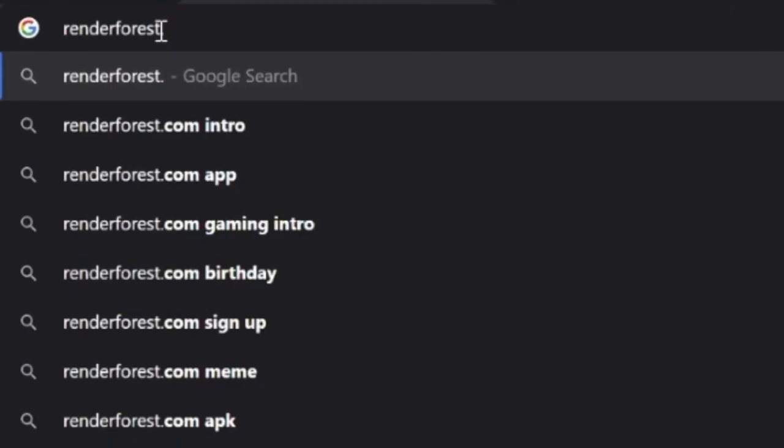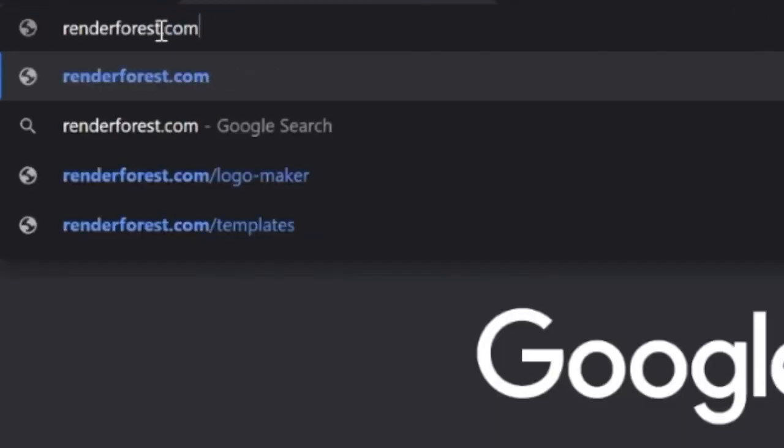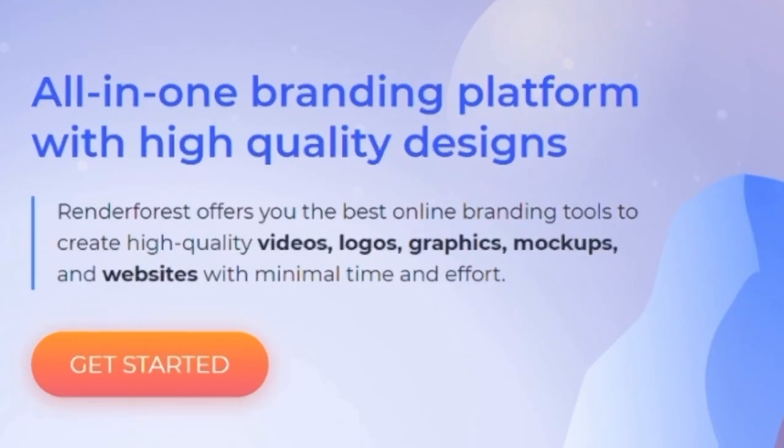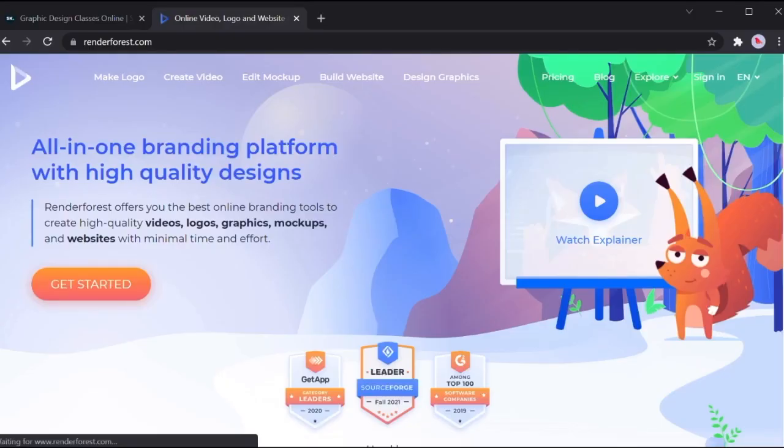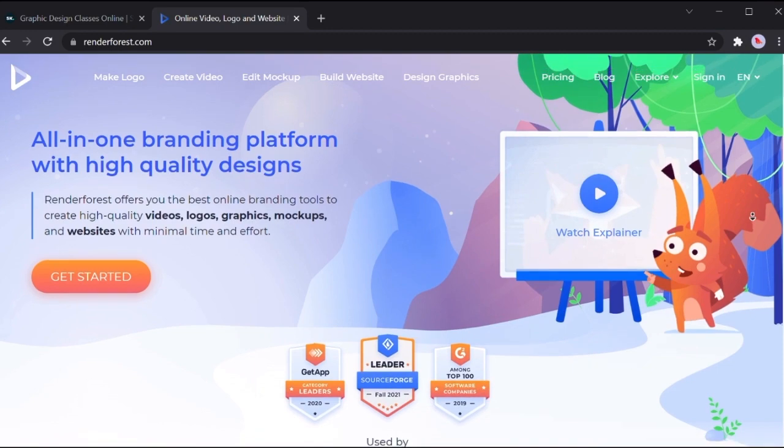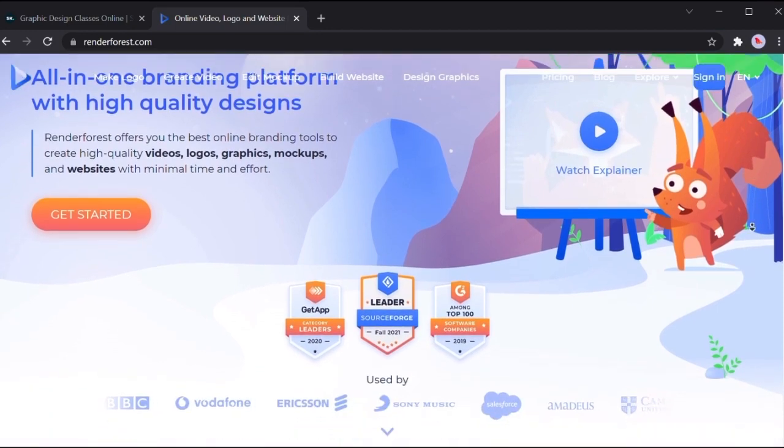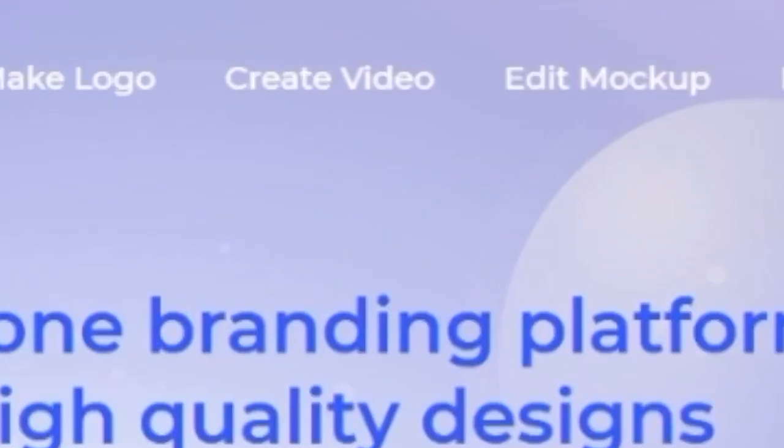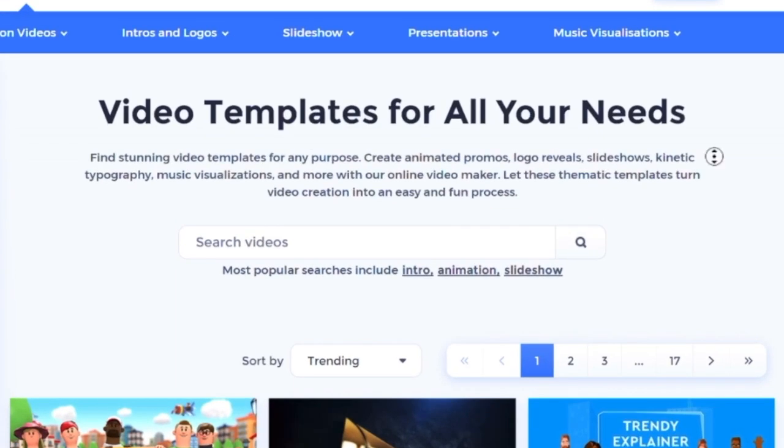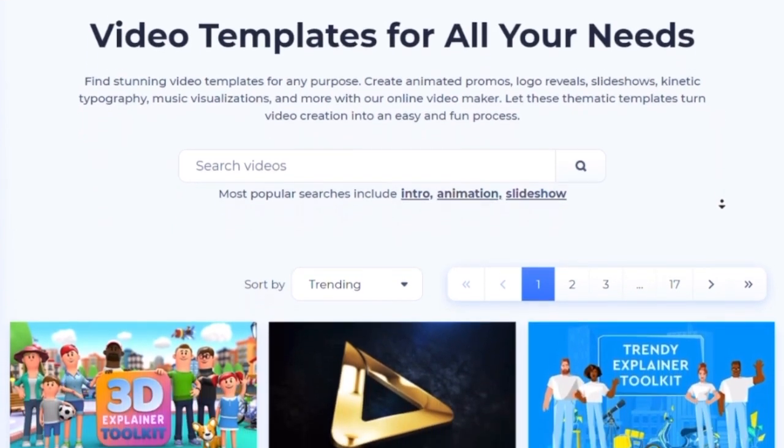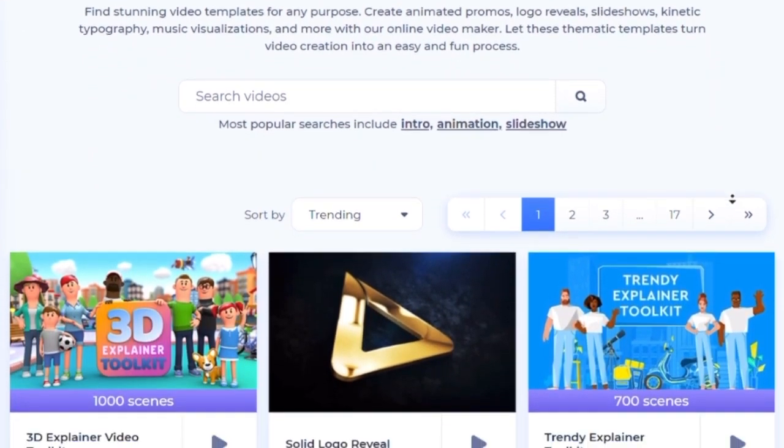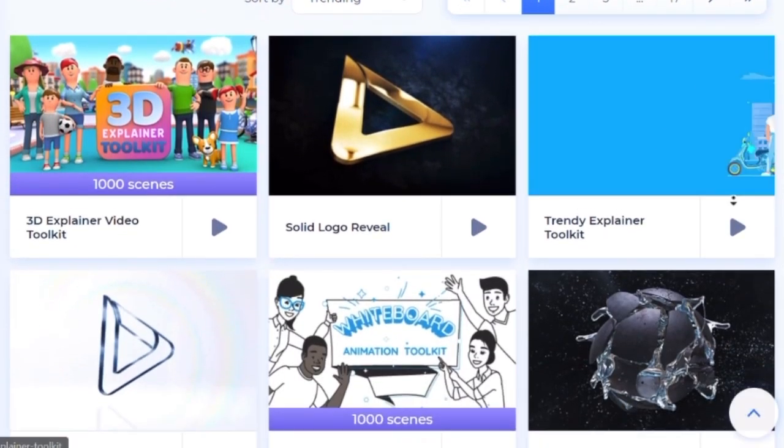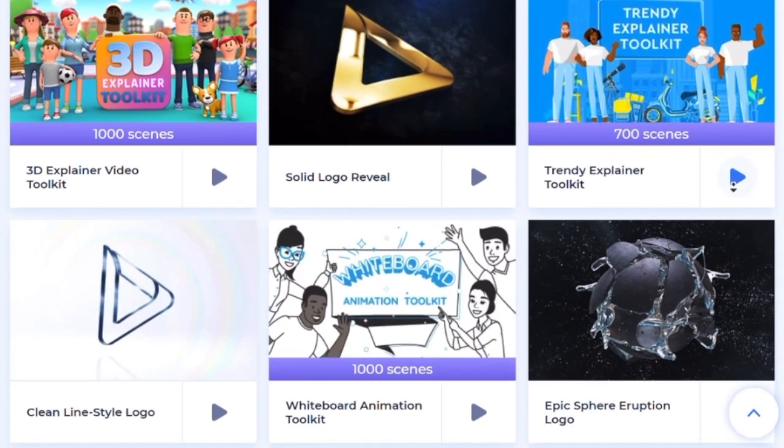Let's head over to renderforest.com. This is a completely free website. Renderforest.com is a well-known company that creates logos, websites, videos, and other stuff. Our focus is of course videos. We go to the bar that says create videos and you'll come to a page that offers video templates.